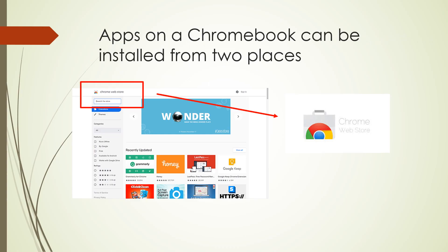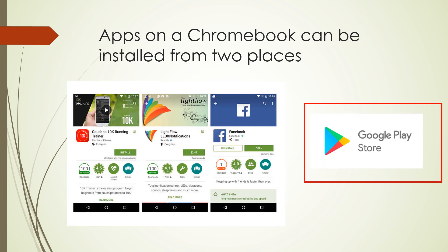Apps on a Chromebook can be installed from two places: the Chrome Web Store or the Google Play Store.